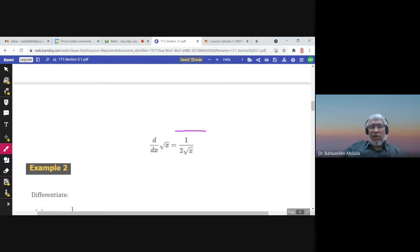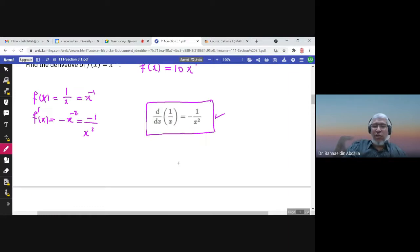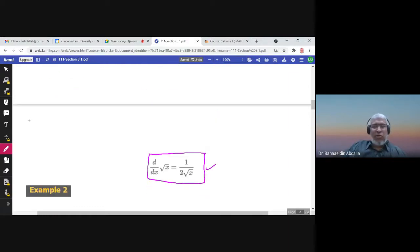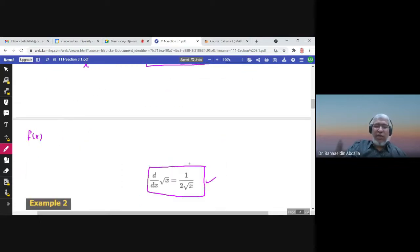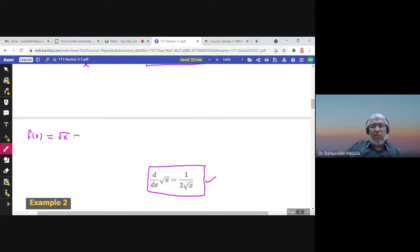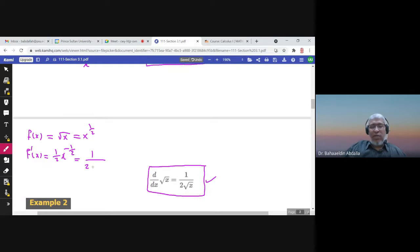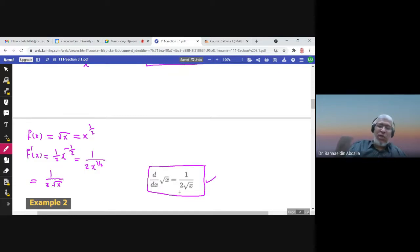The derivative of square root of x is 1 over 2 times square root of x. Please also memorize this formula, because it comes up again and again. You can use the power rule: write square root of x as x to the power one half. Then f prime of x is one half times x to the power negative one half. We don't like negative powers, so take it to the denominator, giving 1 over 2 times square root of x.